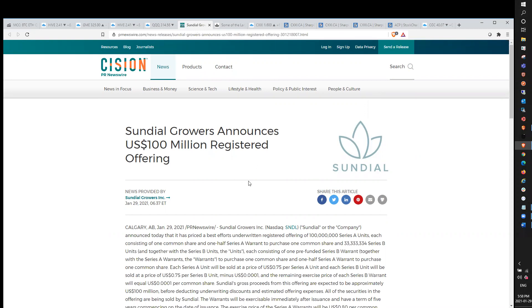Before we jump into the content, make sure to smash the like and subscribe to the channel. Leave me a comment below if you'd like a ticker covered or where you think we're heading into next week in both Canadian and US MJ.